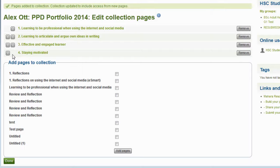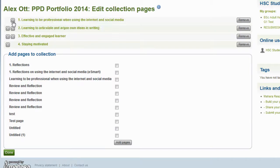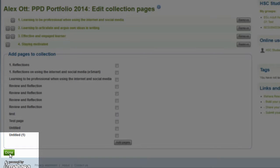For some of the other collections that you may be creating, this may not always be the case. Please use the arrows to the left of the page to move the pages to different locations. By selecting this arrow, this has moved the second page to the top — obviously I am going to undo this. As a final step to creating a collection, please select Done.